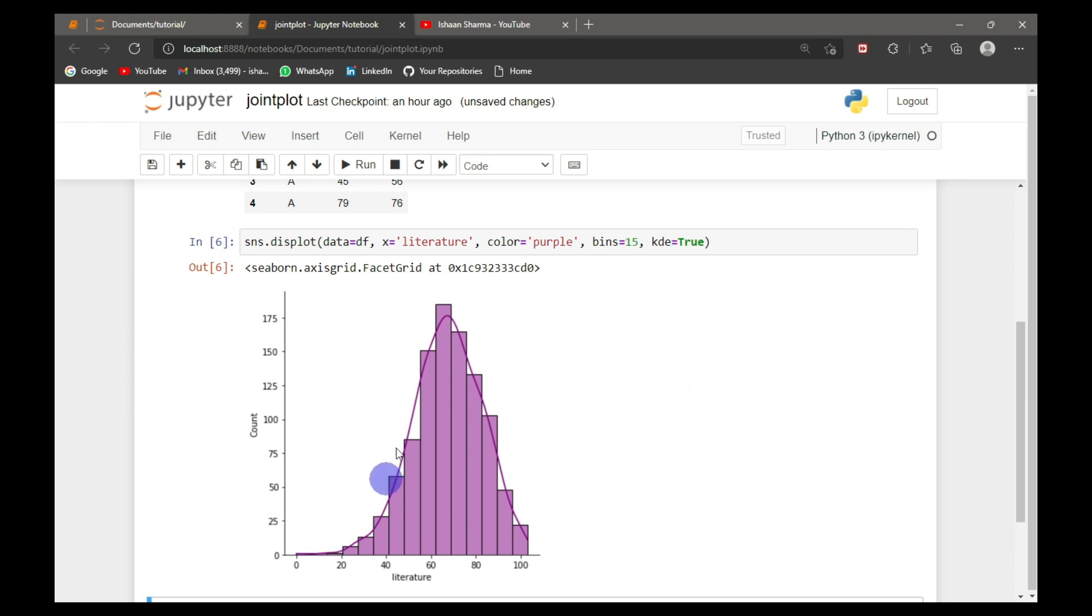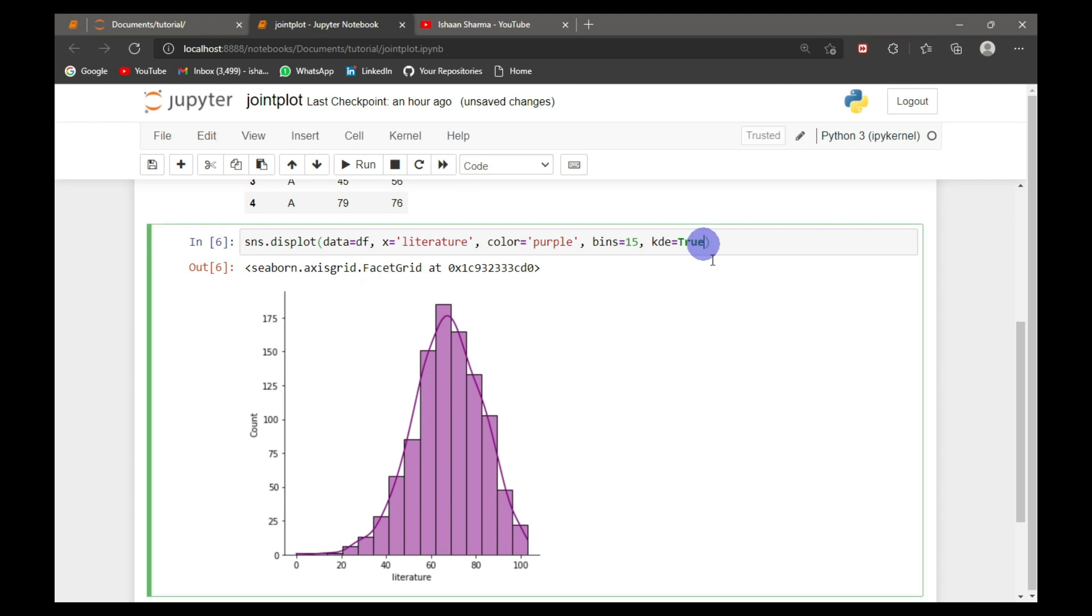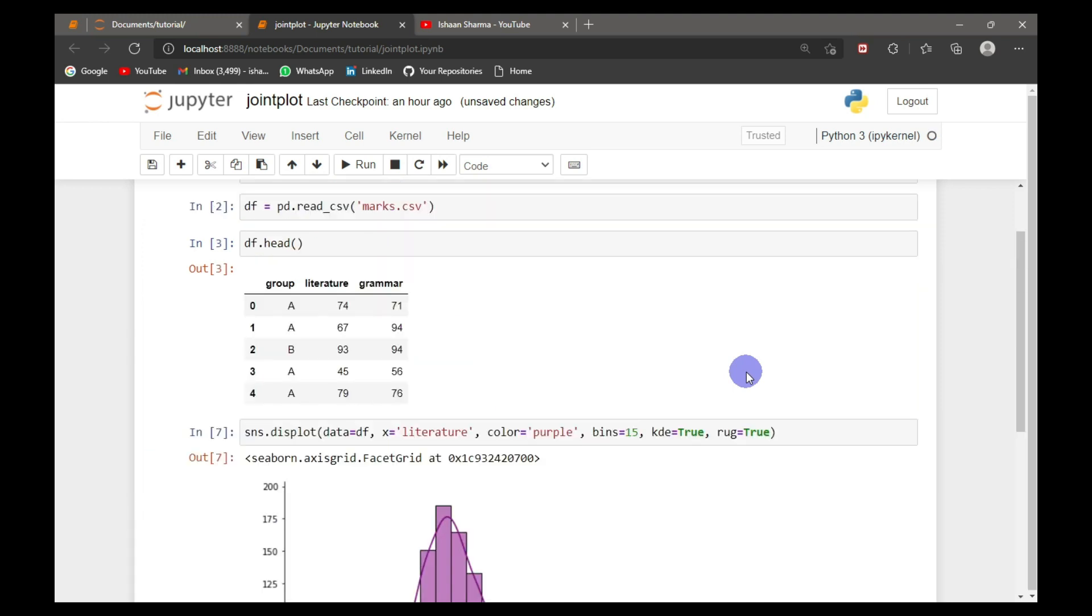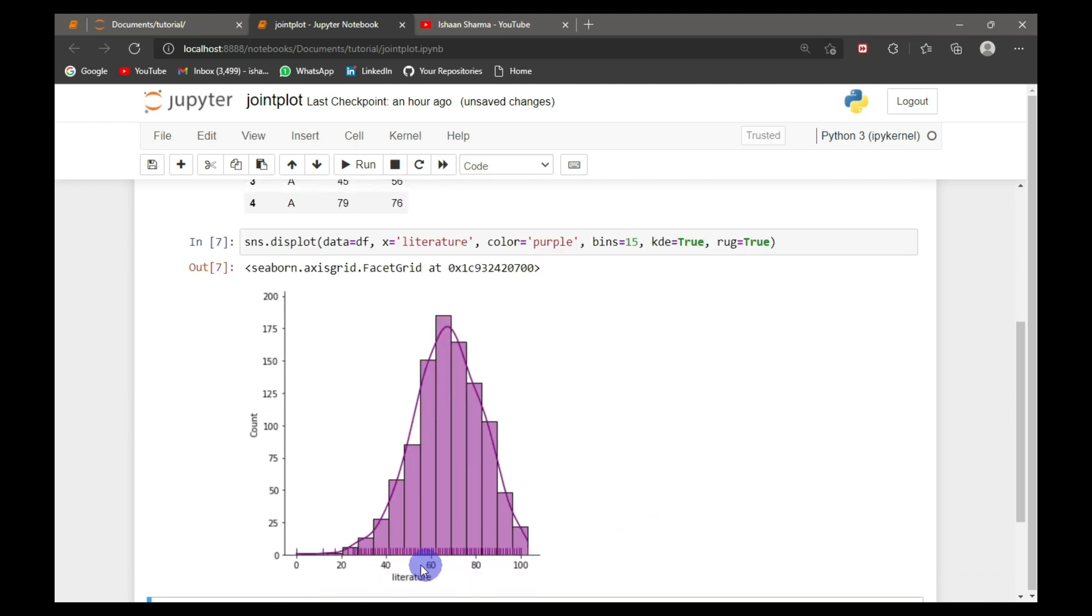So this is the curve of normal distribution. We can also add a rug plot here, which is basically the one-dimensional scatter plot. For that, I need to do rug equal to true. So this is the rug plot.